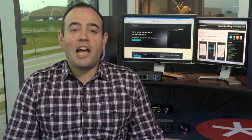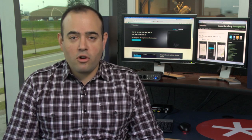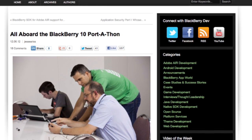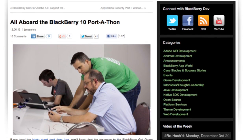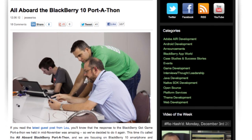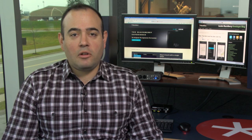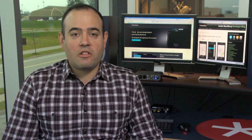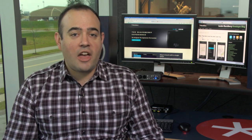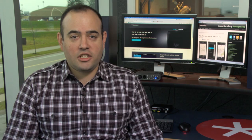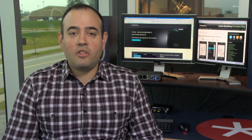Our first port-a-thon was such a success that we're back with another one. The BlackBerry 10 All Aboard Port-a-thon starts this Friday, December 14th and runs for 36 hours straight. We'll have a live webcast available with dev experts online to help you with any of your development questions. Check out the blog for more info.